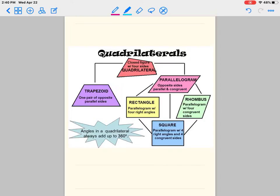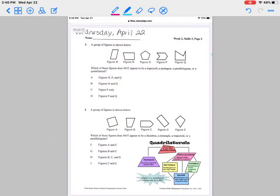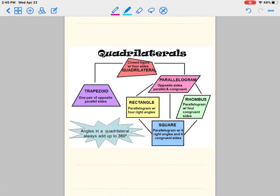Hello, let's go ahead and begin. For today, we also have as homework this page, week 2, skills 3, page 2. But before we begin working on it, let's go ahead and review some of our vocabulary.